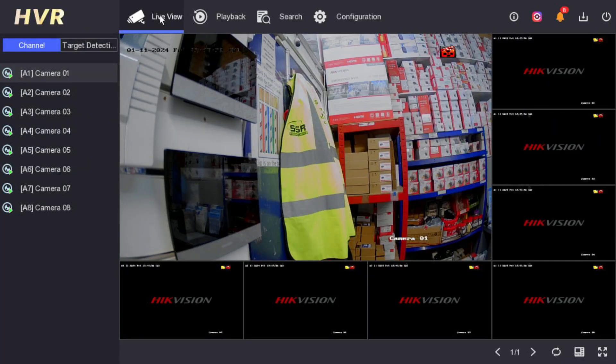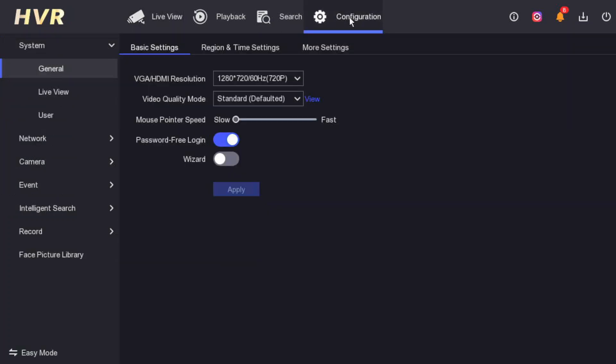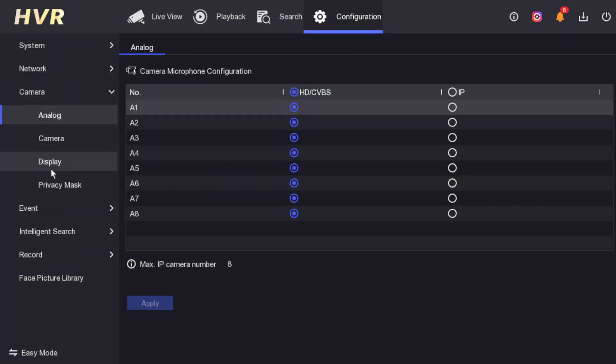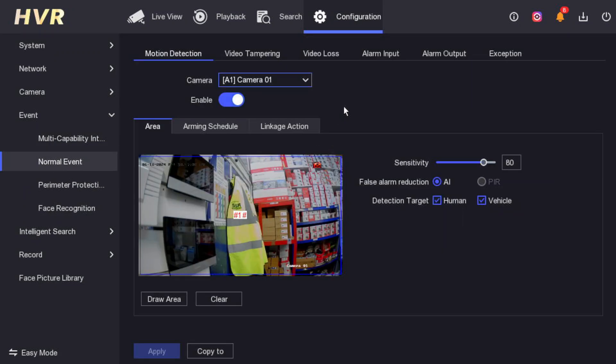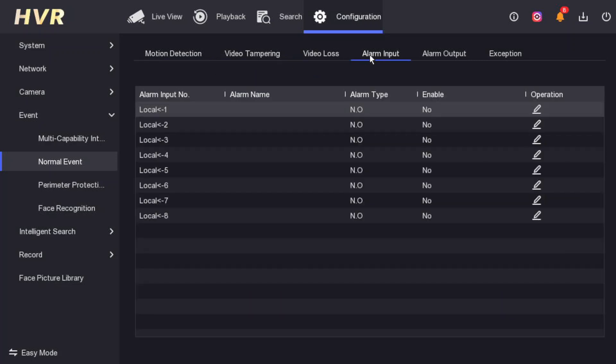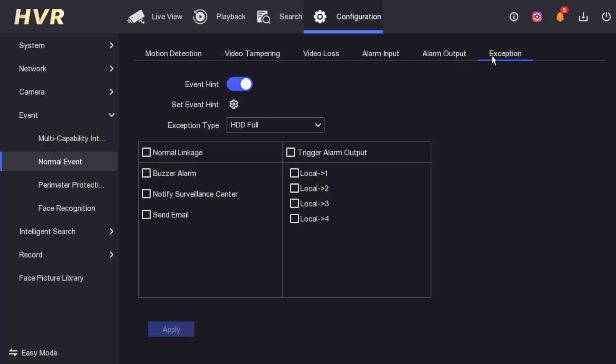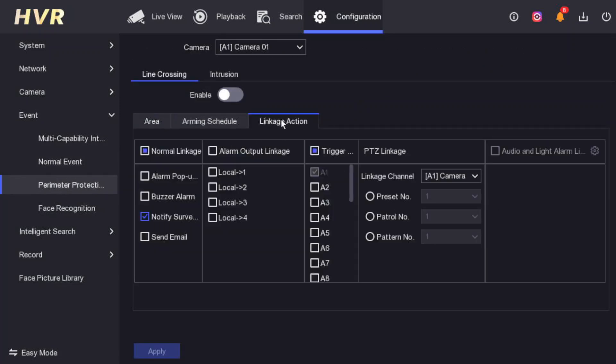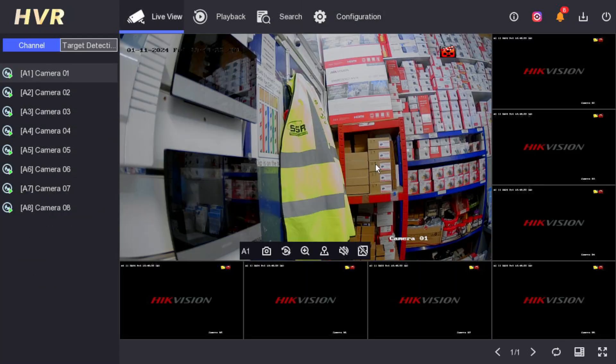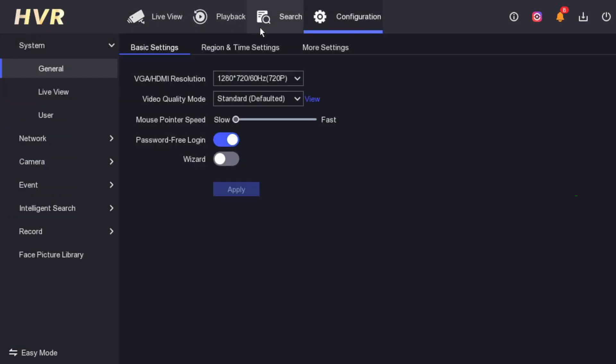Let's go back. We go to live view - that's camera one we have connected. Let's see other features. When you go to configuration, camera, and normal event.